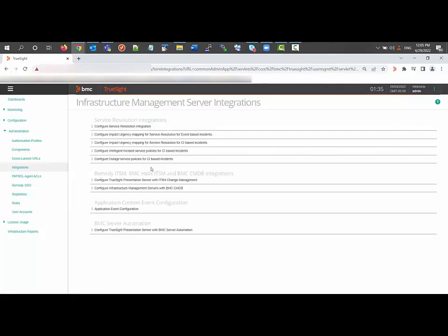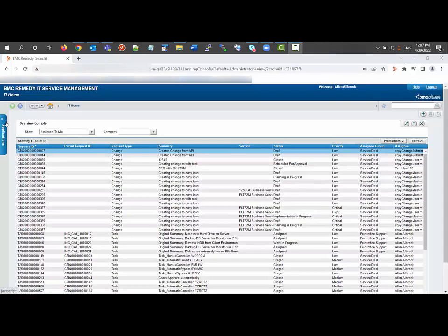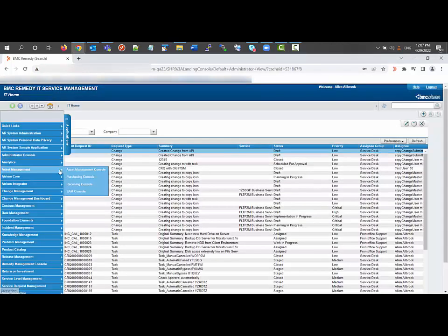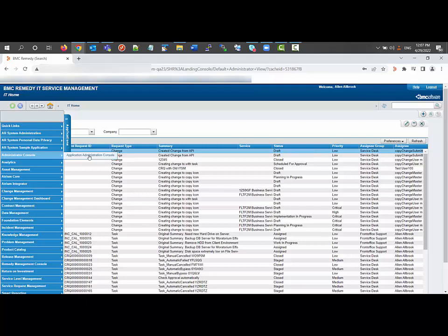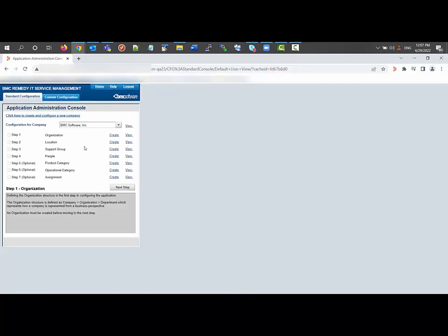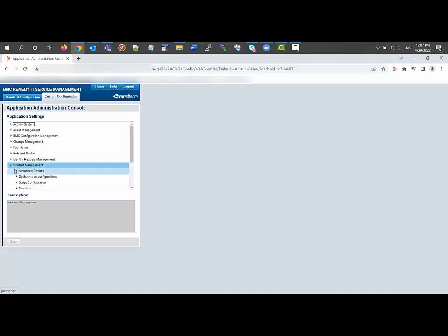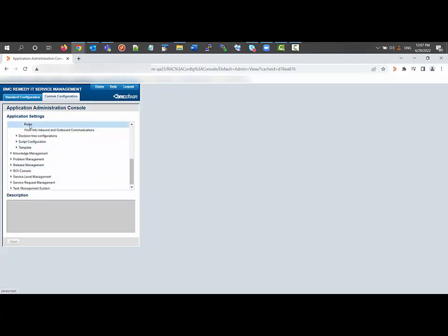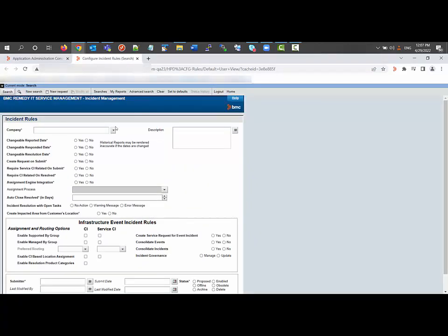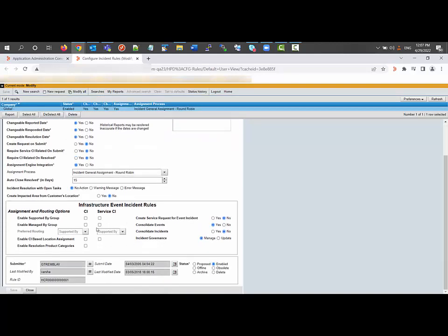Now we will see the configuration from the ITSM end. I am connected to the ITSM server. Let's go to the configuration — Application Admin Console, Configuration, Incident Management, Advanced Options, Rules. Click Open. Search for a company-based or global configuration. If you scroll down, we have the BSR level integration configurations.